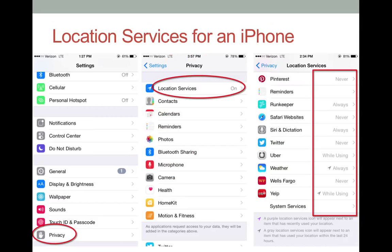You have control over the settings on location services on both iPhone and Android devices. To control these settings on an iPhone, you start with the settings icon. Scroll down and select Privacy, then select Location Services.